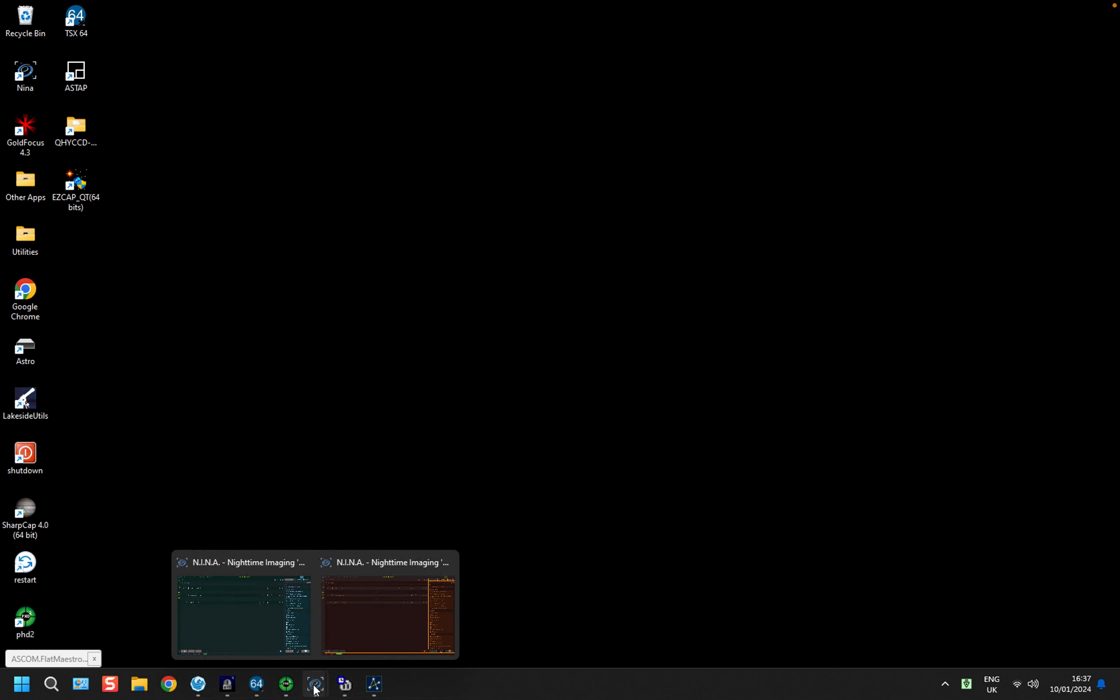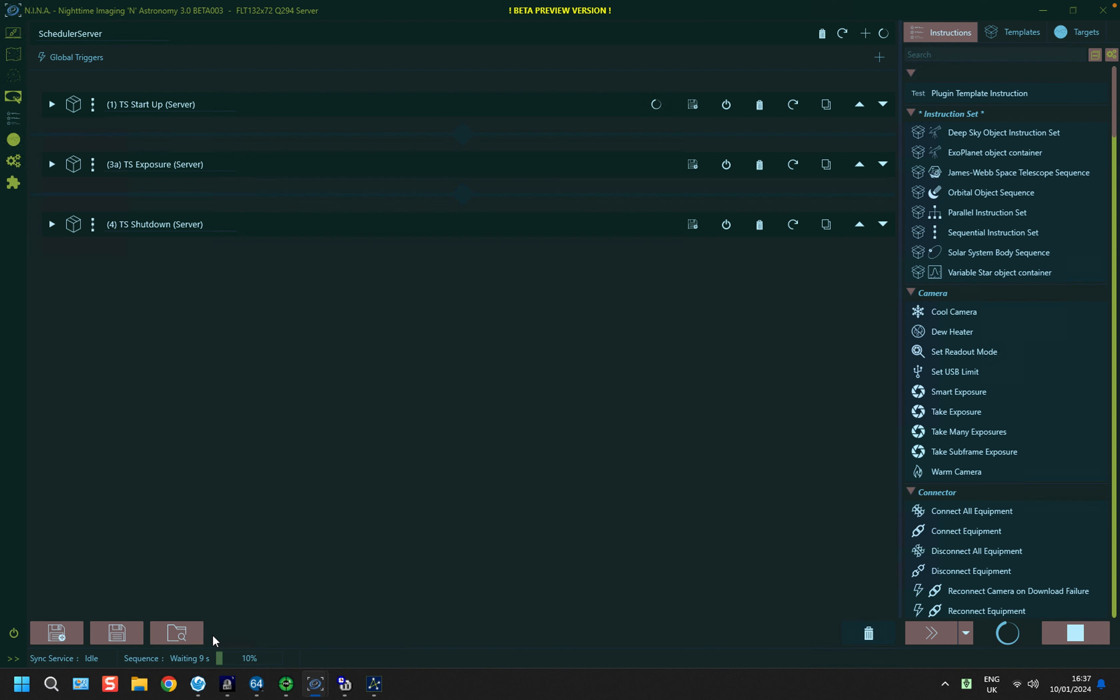I first of all opened two instances of Nina. This turquoise one is my server instance and it's the first one that I load. And I've loaded a sequence which has a Startup section, an Exposure section and a Shutdown section.